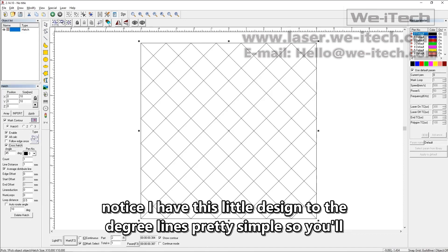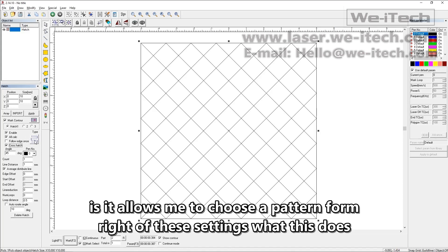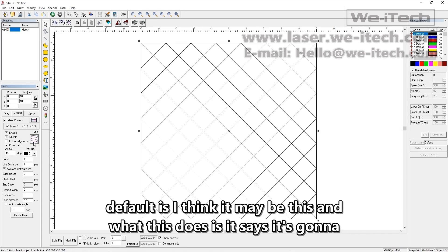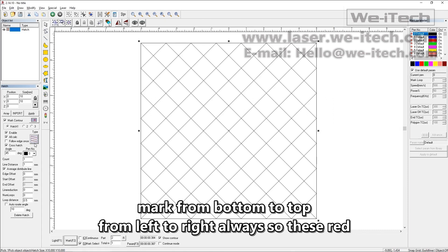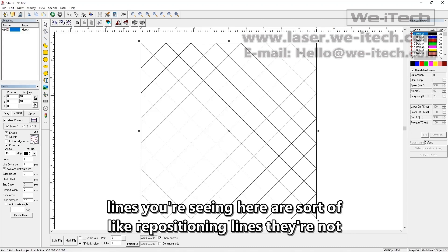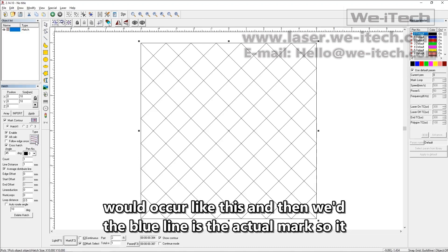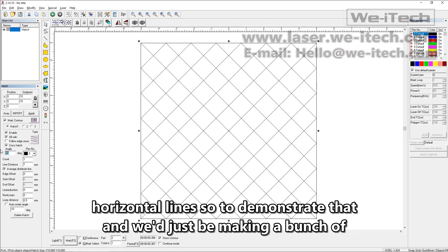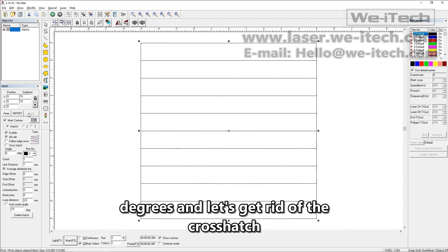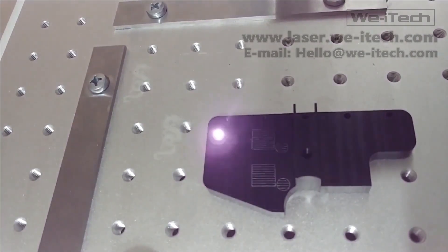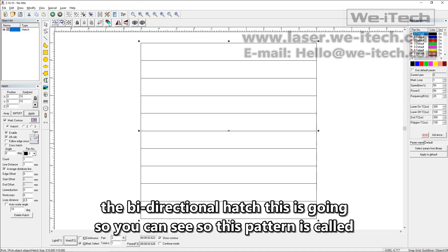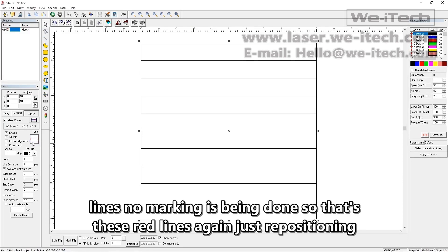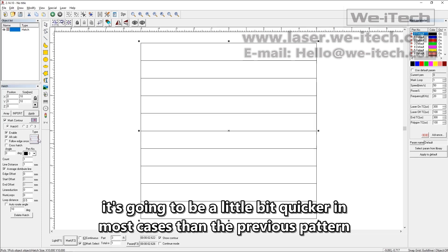You'll notice a little design to the right of these settings. This allows you to choose a pattern for the marking. The default pattern marks from bottom to top, left to right always. The red lines you see here are repositioning lines — they're not actual marking lines. The blue line is the actual mark. So it marks like this, repositions, then marks the next line. That's making a bunch of horizontal lines. The bi-directional hatch goes from left to right and then right to left, with red repositioning lines in between. That's going to be a little bit quicker in most cases.